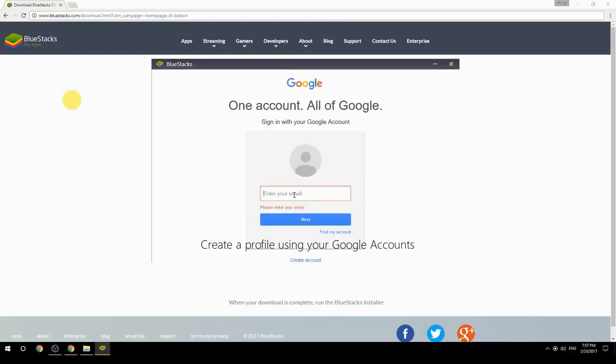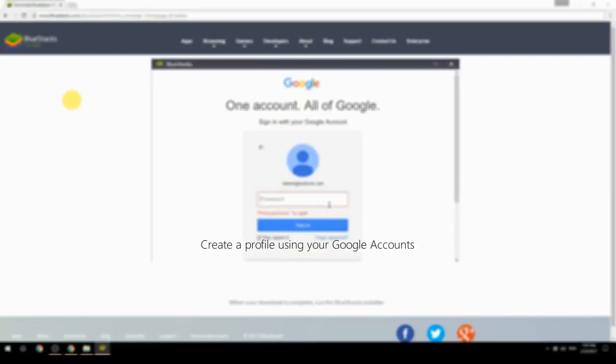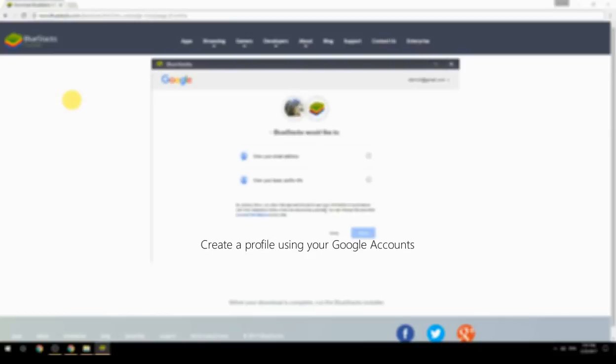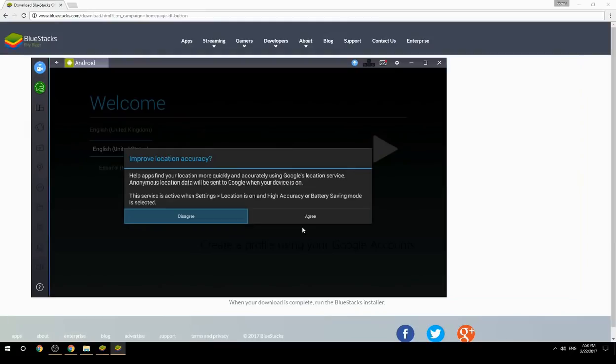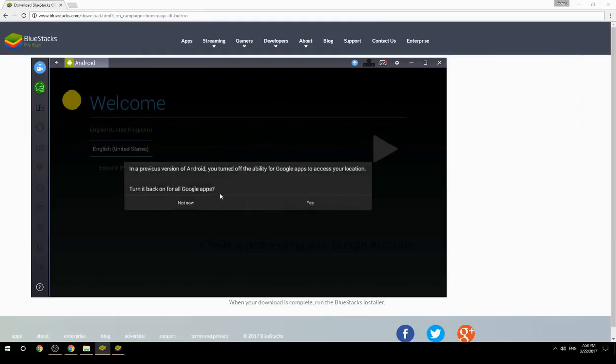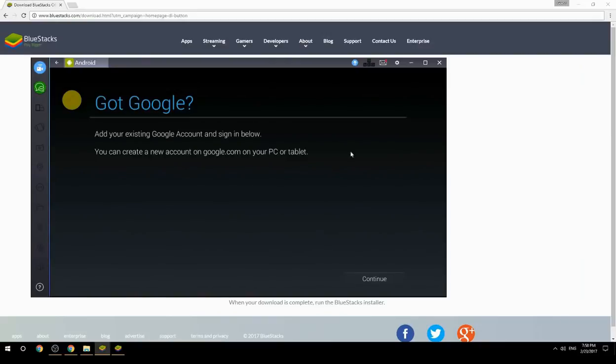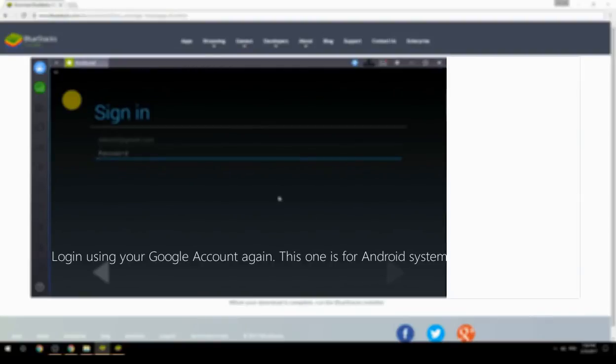Create a profile using your Google account. Log in using your Google account again. This one is for the Android system.